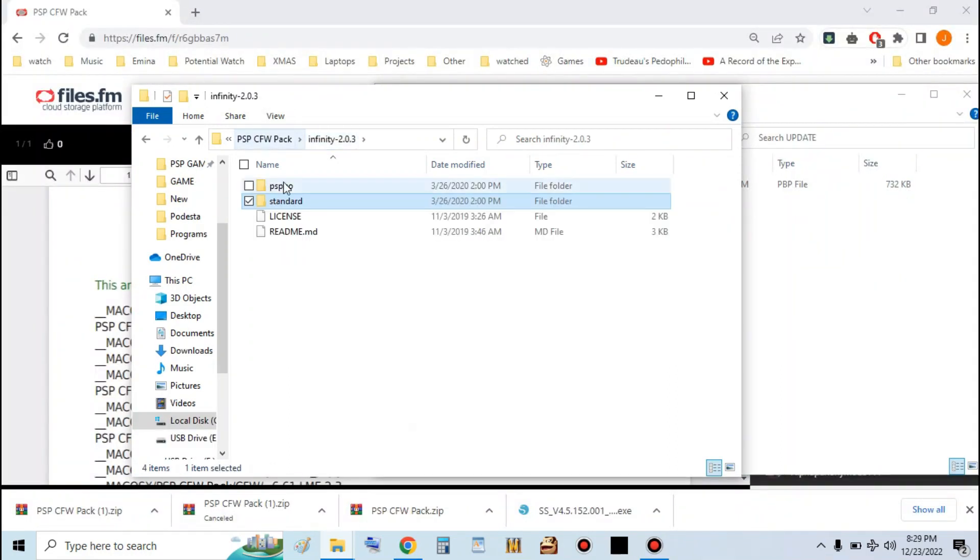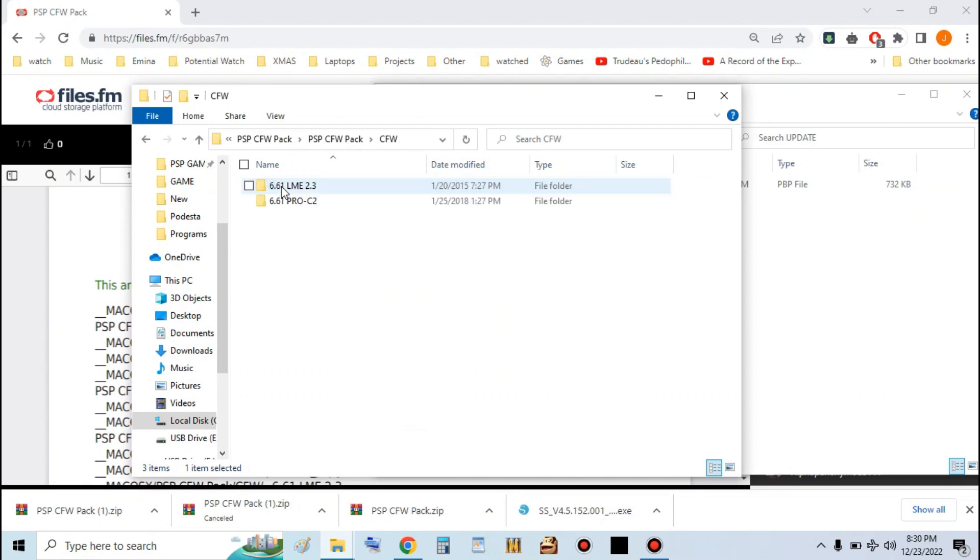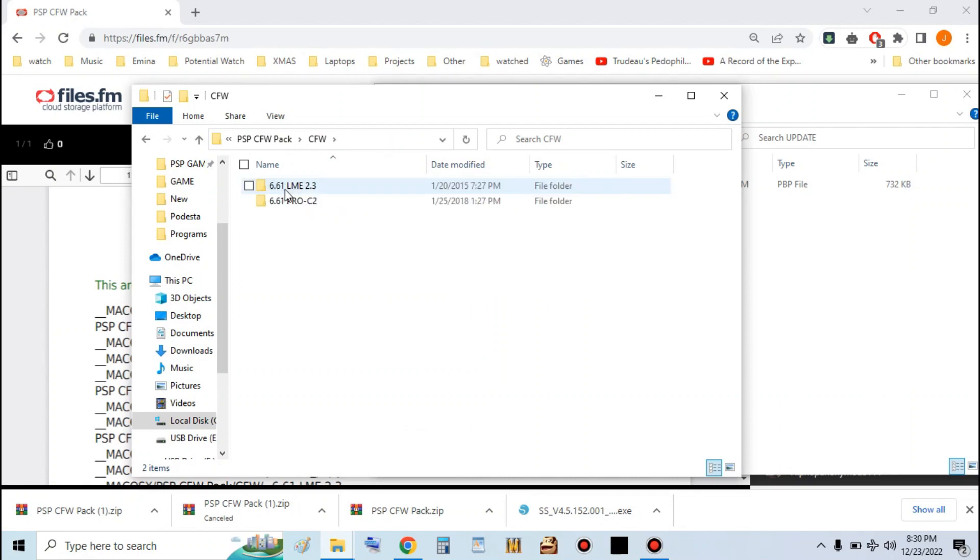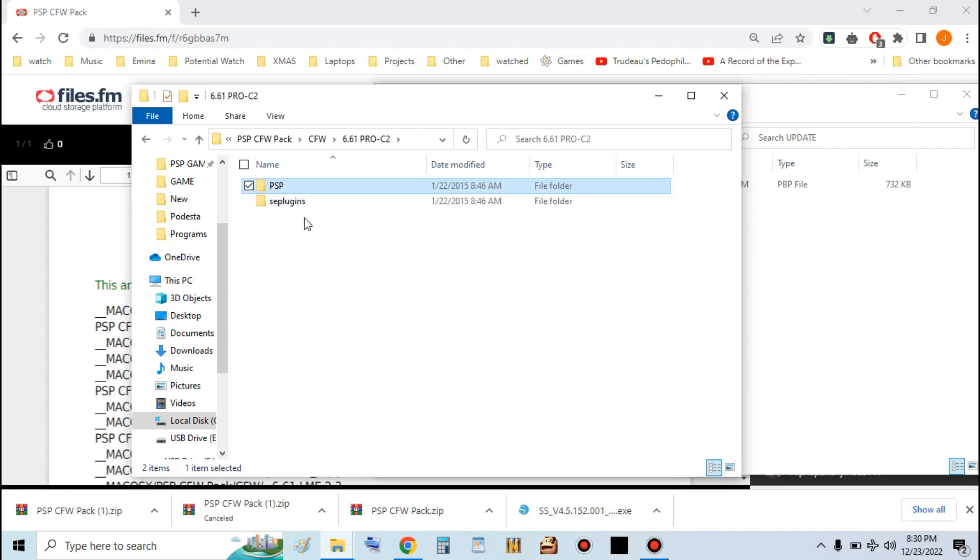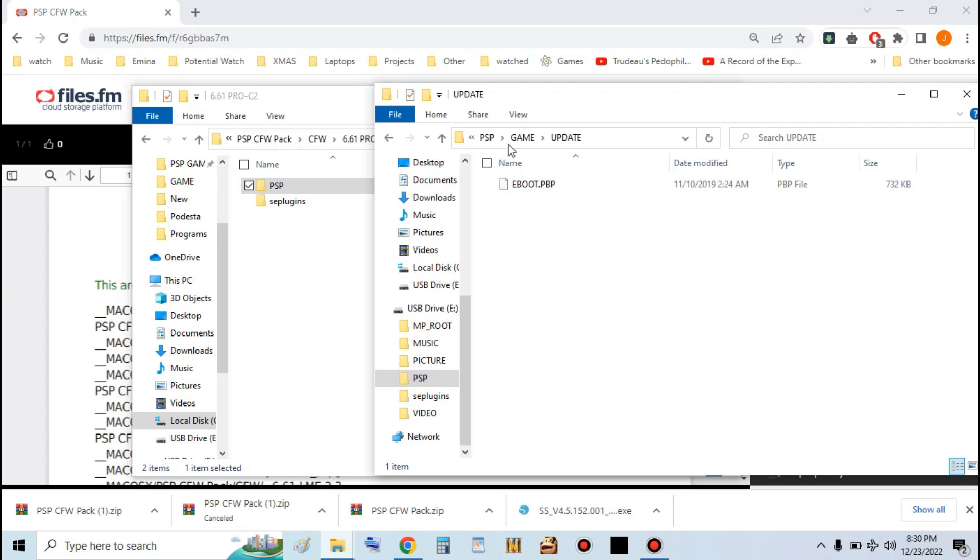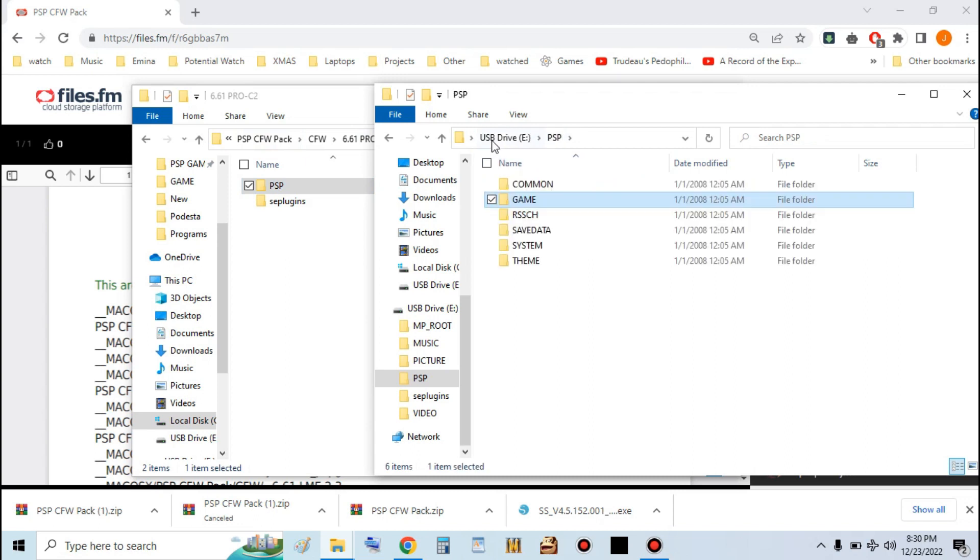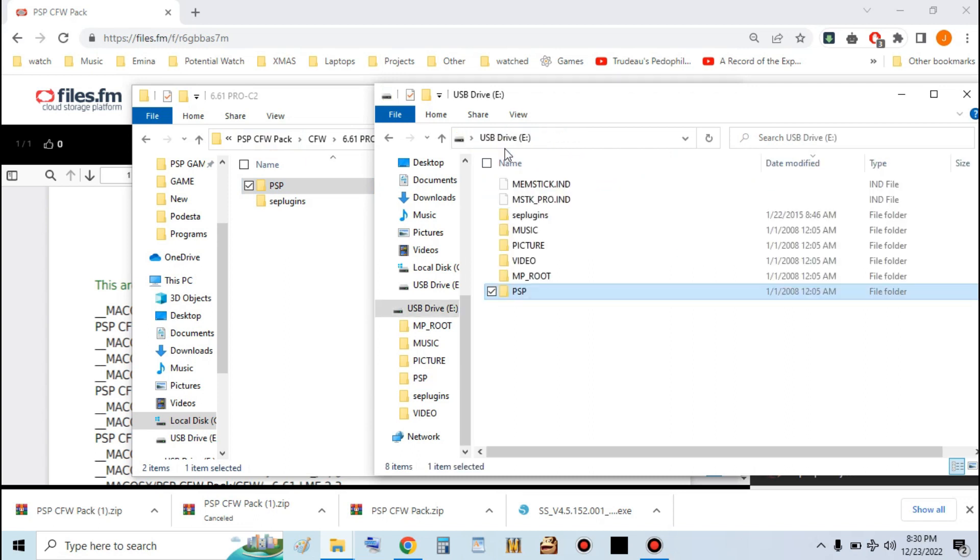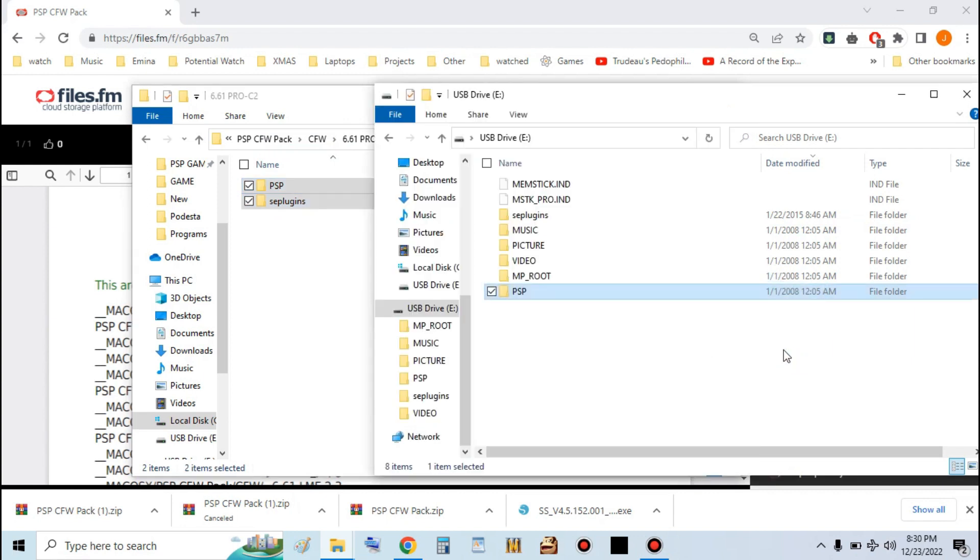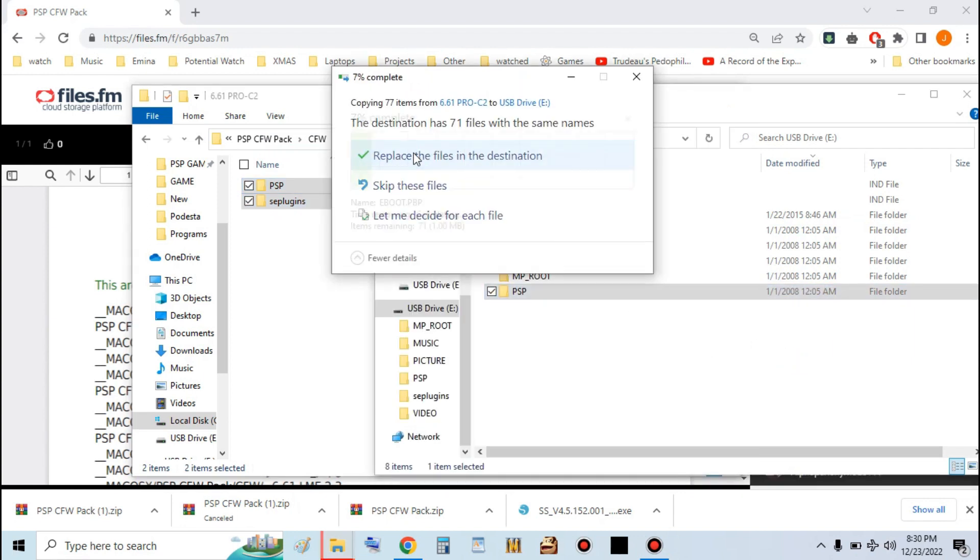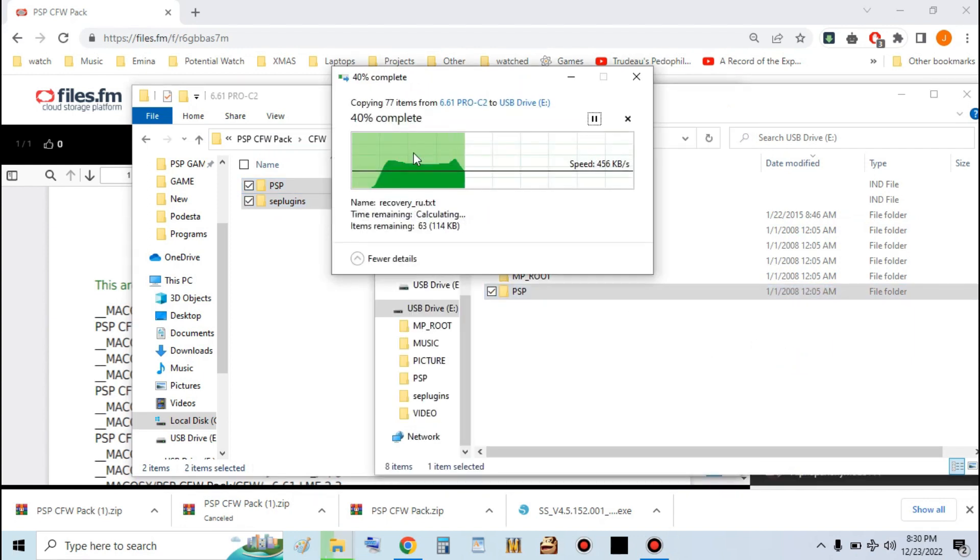Once that's done, go back. Go into the CFW folder. You can either get LME or Pro. There's really no difference anymore. I'm going to go with the Pro. Now you're going to want to take these two folders and put them in the root and merge any folders that it asks you to. Replace any files that it asks you to.